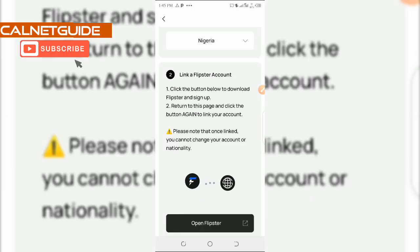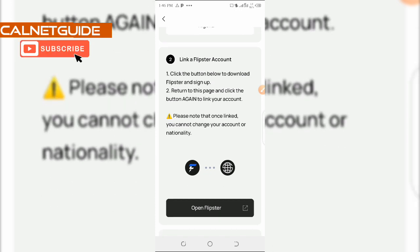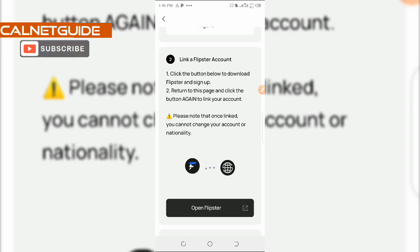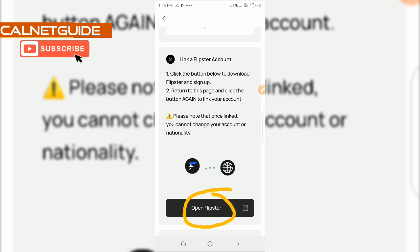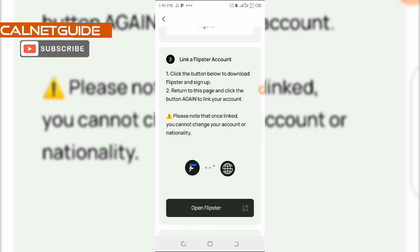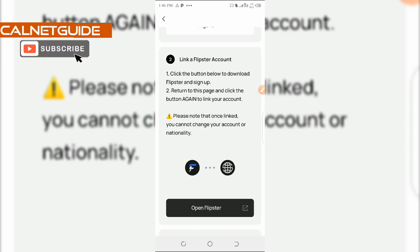After selecting your country, you're going to scroll down a bit and then carefully read these instructions here so that you don't make any mistake. So then we are going to proceed to click on this button that says open Flipstar. We'll need to download the Flipstar app, create an account on it, and then come back to this platform to complete the synchronization.